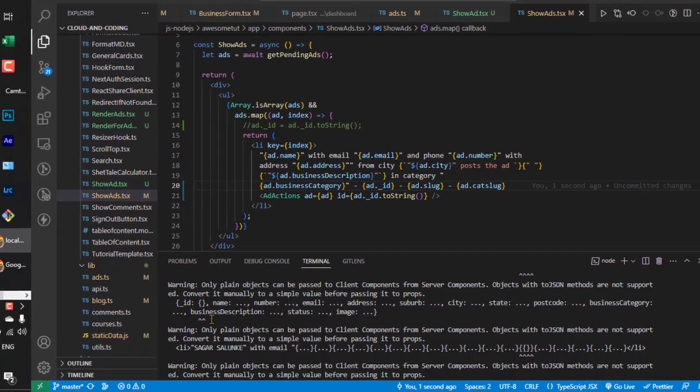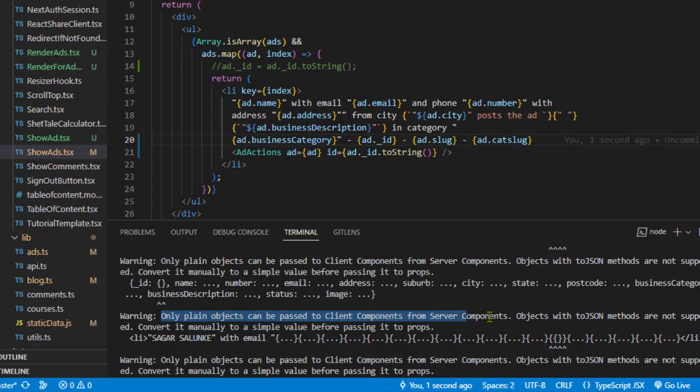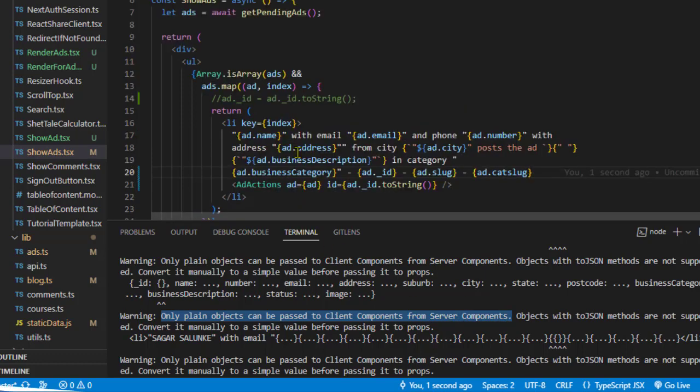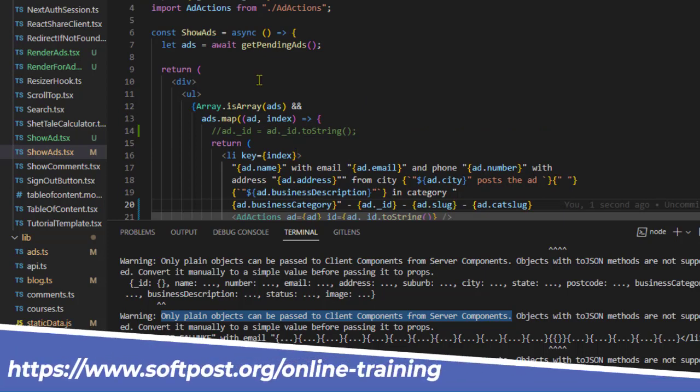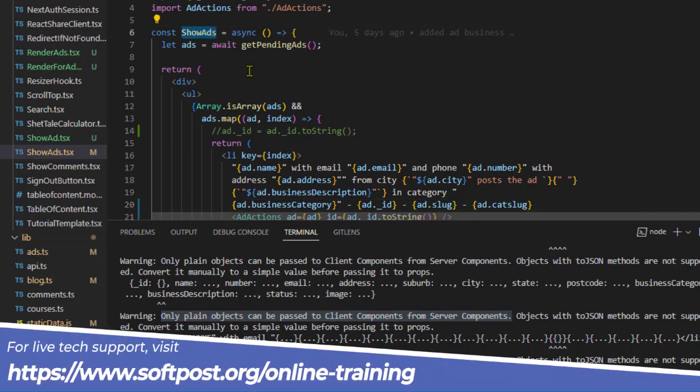As you can see, I'm getting an error: 'Only plain objects can be passed to client components from server components.' This error is coming from the ShowAds component, which is a server component.